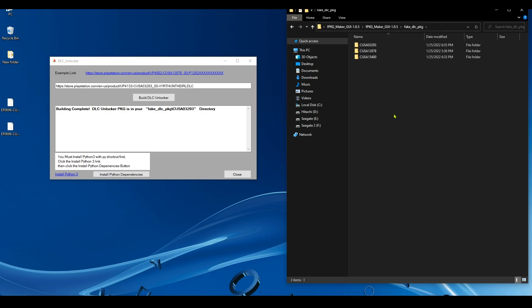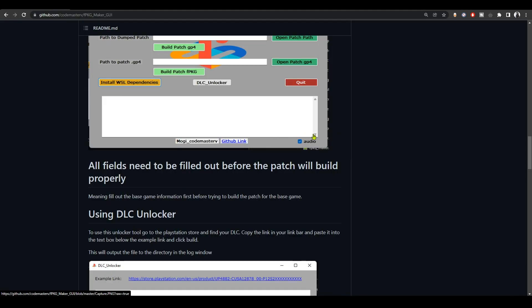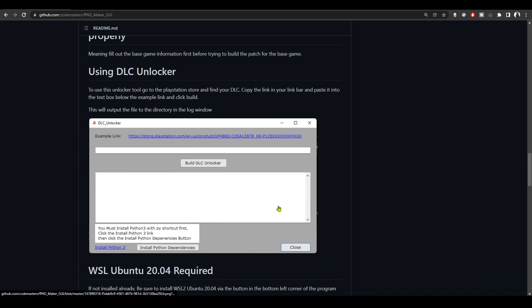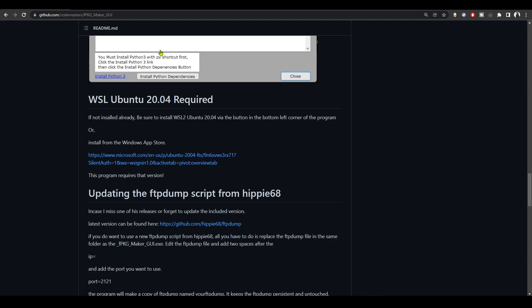So that's how you create the DLC unlocker fake packages. Pretty straightforward. Just copy a link and then paste it and then hit one button.